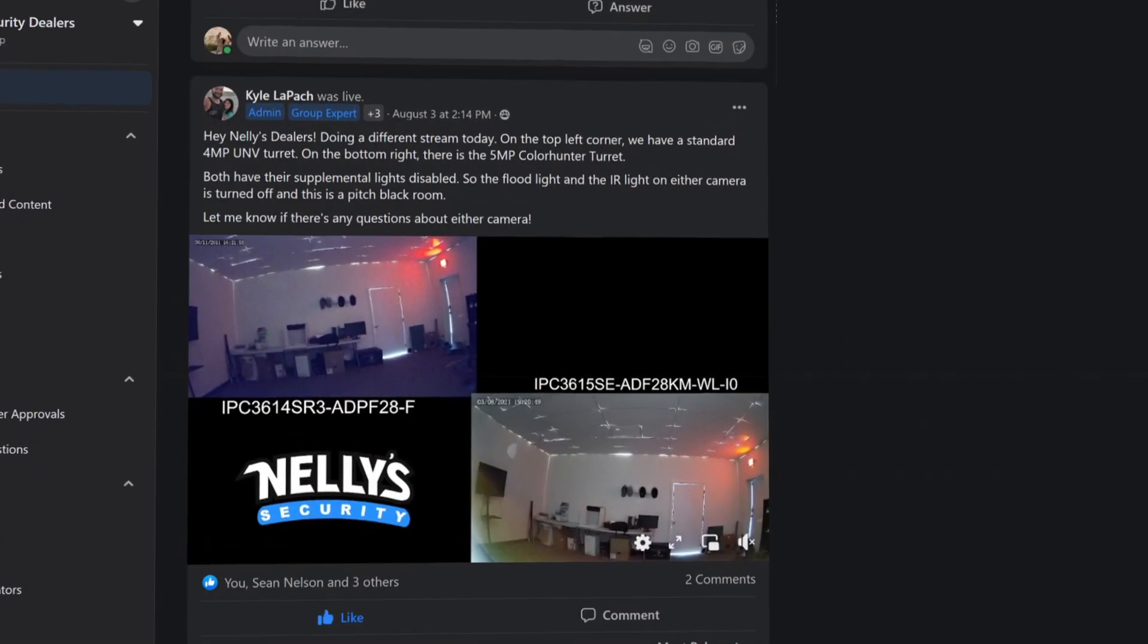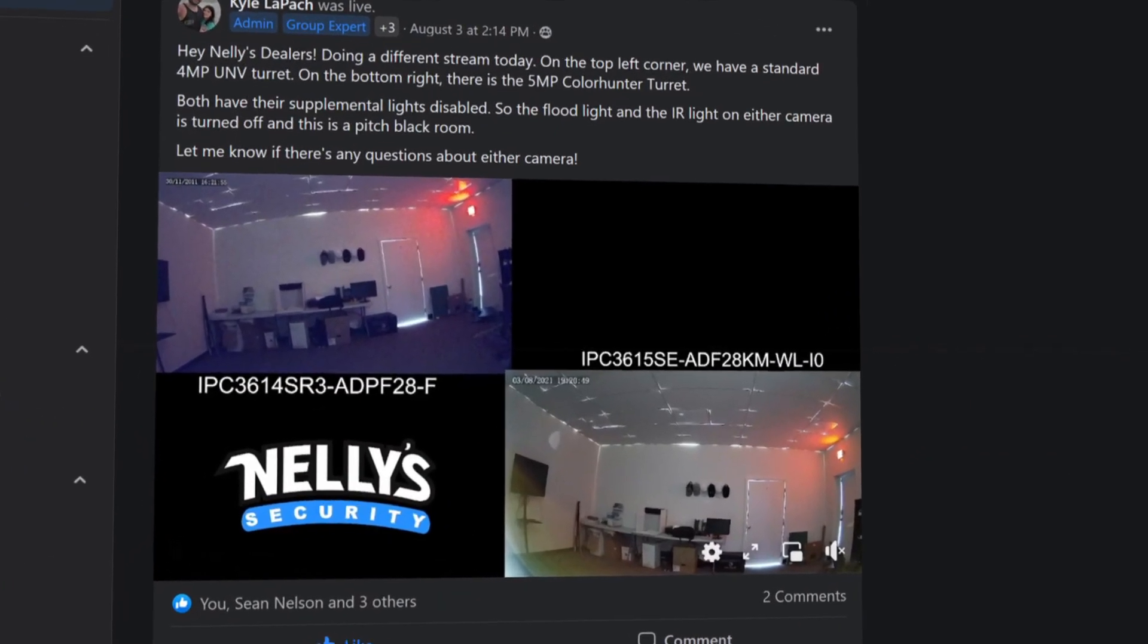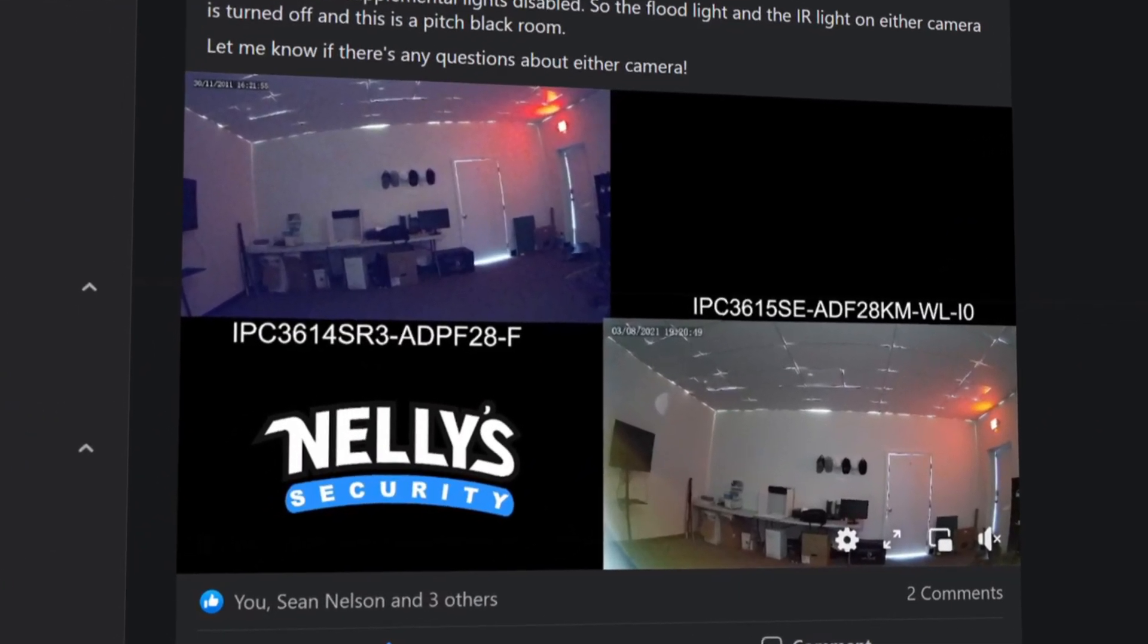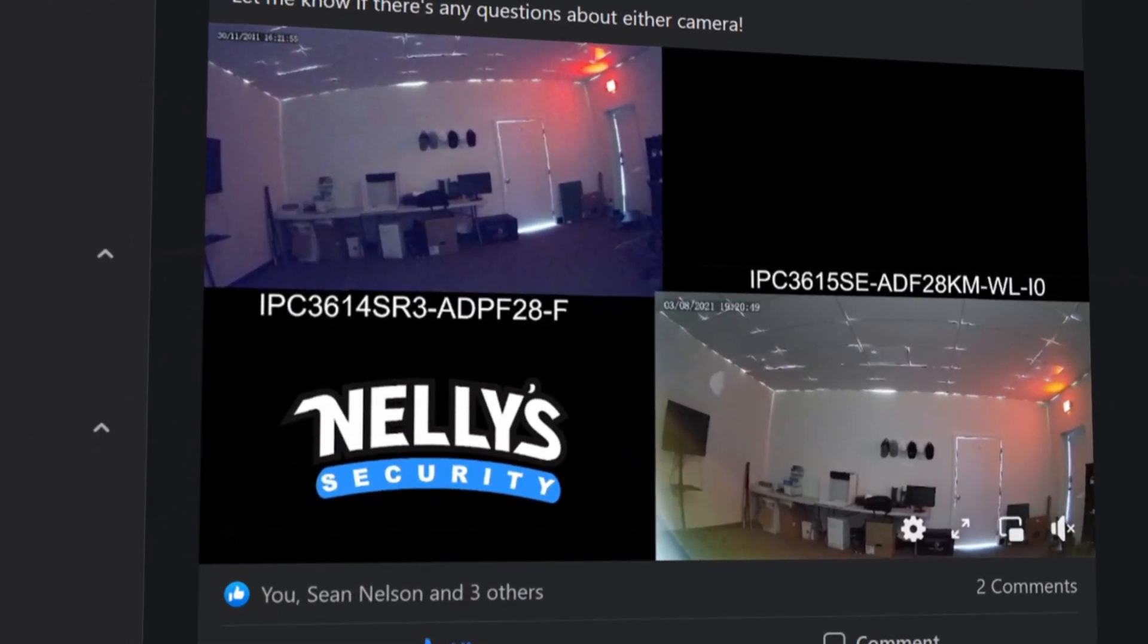A couple of months ago, we started a brand new private Facebook group for our dealers. On that page, we've been streaming various cameras around our offices via Facebook Live. We've gotten a lot of great feedback from that, but we've also gotten a lot of questions on how we are doing that. It's actually pretty easy, and in today's video I'm going to show you three different methods for livestreaming your security cameras via OBS.